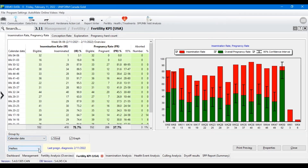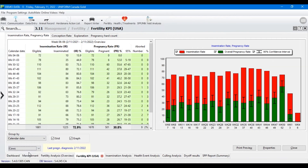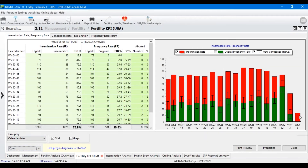We've also got the insemination rate on the cows, so we could check on them. Again, that seems to be much lower than their average number of inseminations.